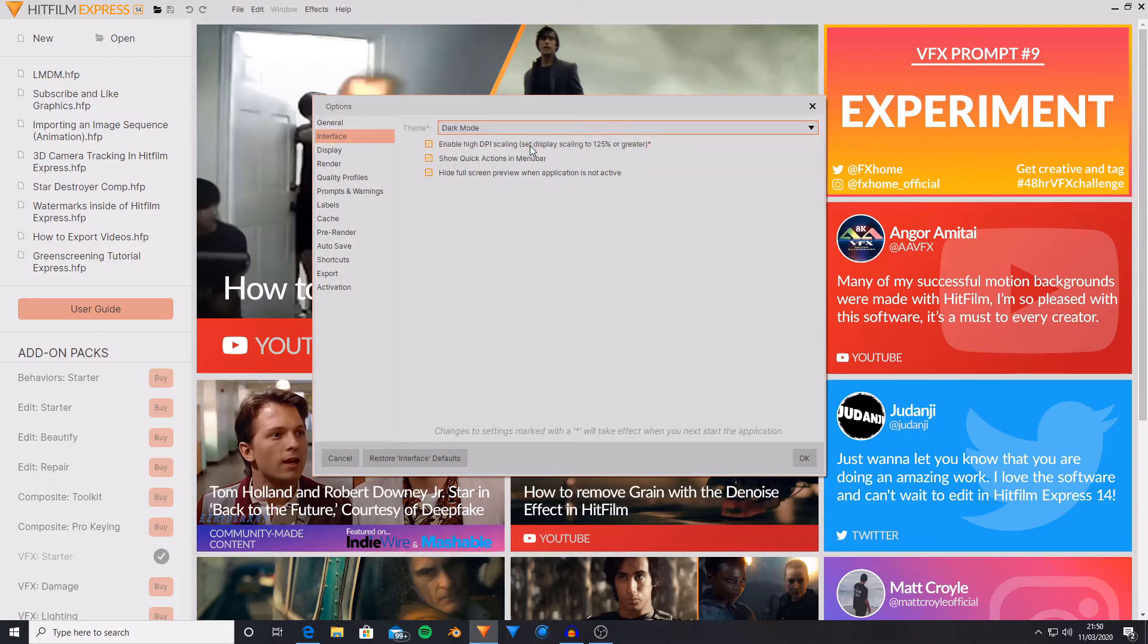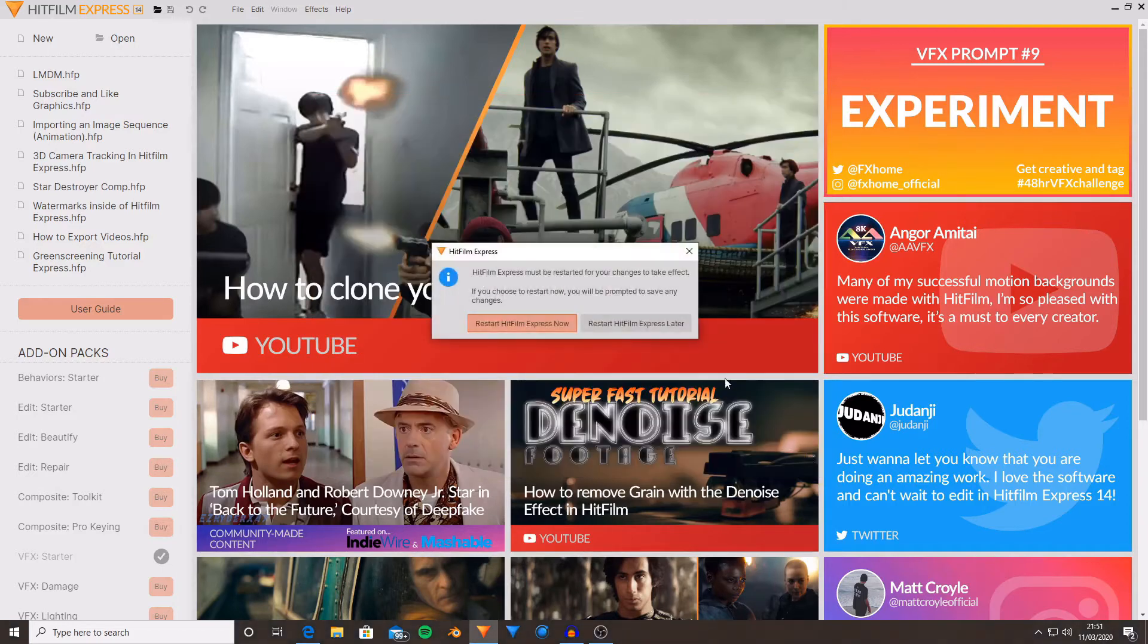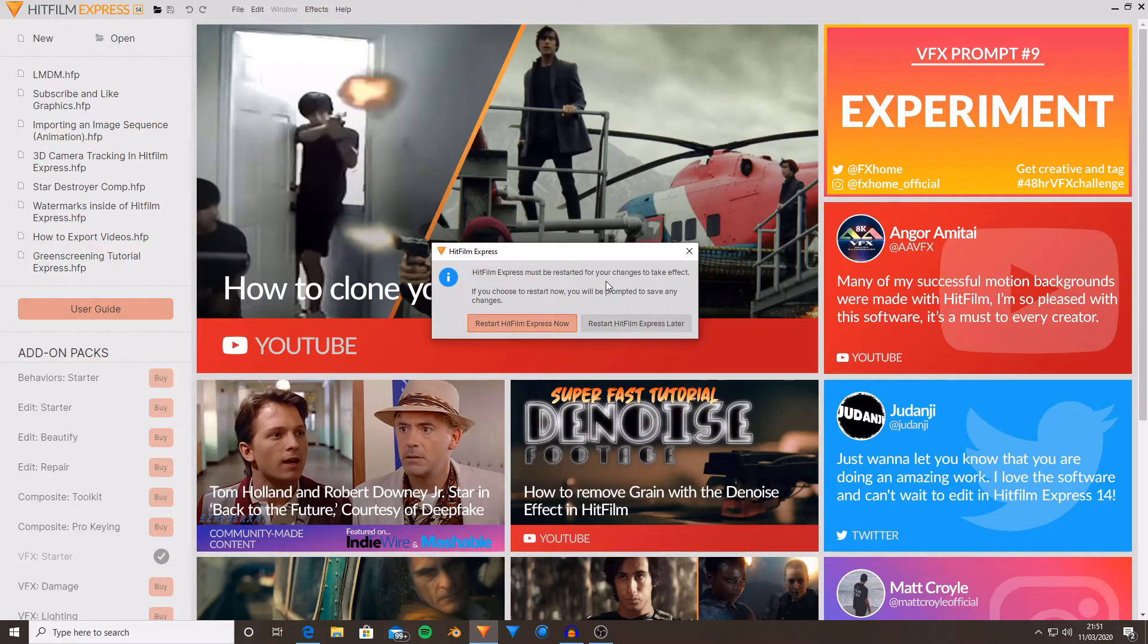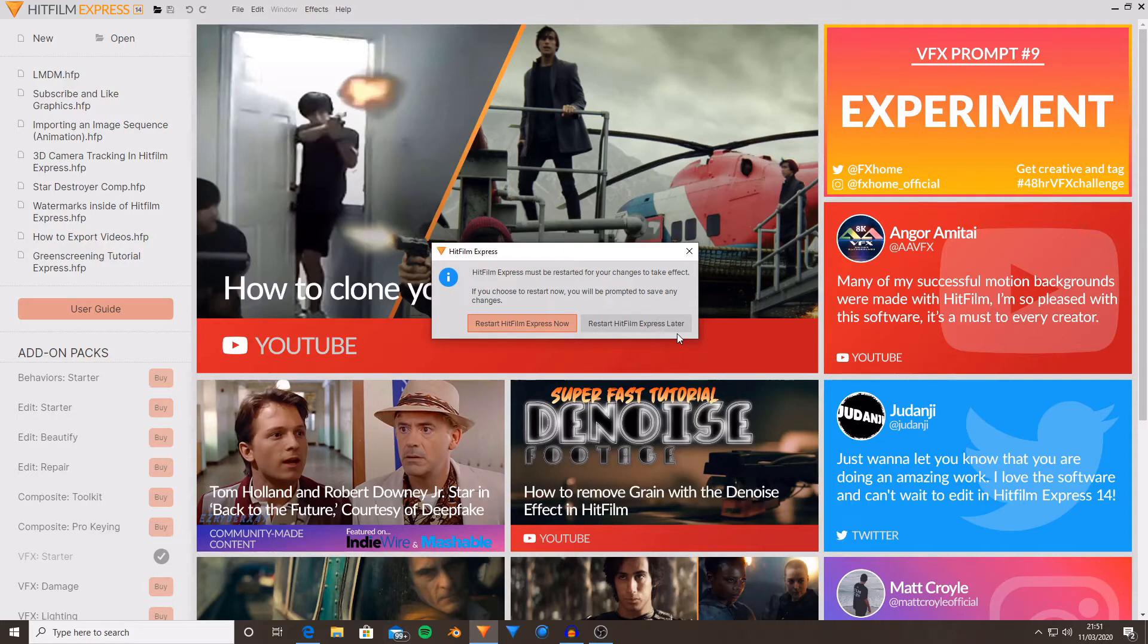Now if you select this, then press okay, you'll see that nothing happens straight away, but a window will pop up asking you to restart HitFilm Express. If you decide you want to restart it later, it will then apply the setting next time you load up the software.